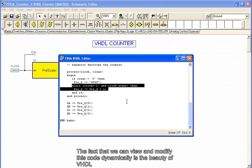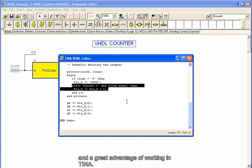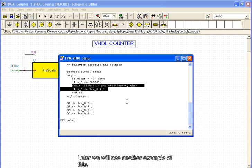The fact that we can view and modify this code dynamically is the beauty of VHDL and a great advantage of working in Tina. Later, we will see another example of this.